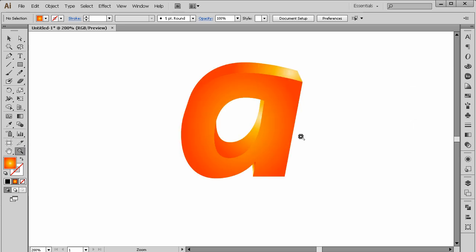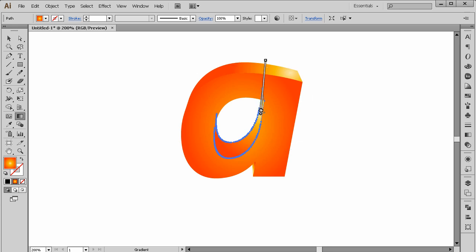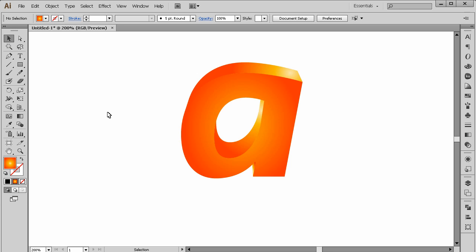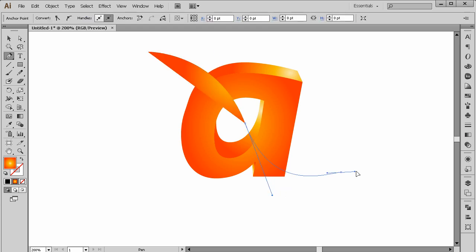Since this will be a shiny logo, I'm going to add some lights here, here, and here. Let me change the gradient to this one. Now I'm going to use the Pen tool and create a shape like this.